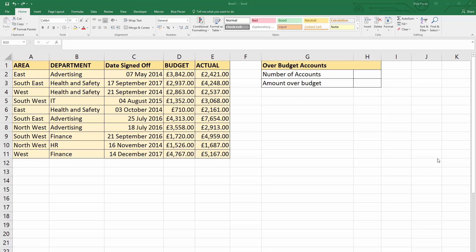In this video we're going to use the SUMPRODUCT function to perform conditional calculations. In our scenario we've got a number of accounts and we need to count the number of accounts that are over budget — where the actual figure is greater than the budget figure. We'll do this first without SUMPRODUCT so you understand the benefit of using it and the different steps the SUMPRODUCT formula takes to reach its answer.